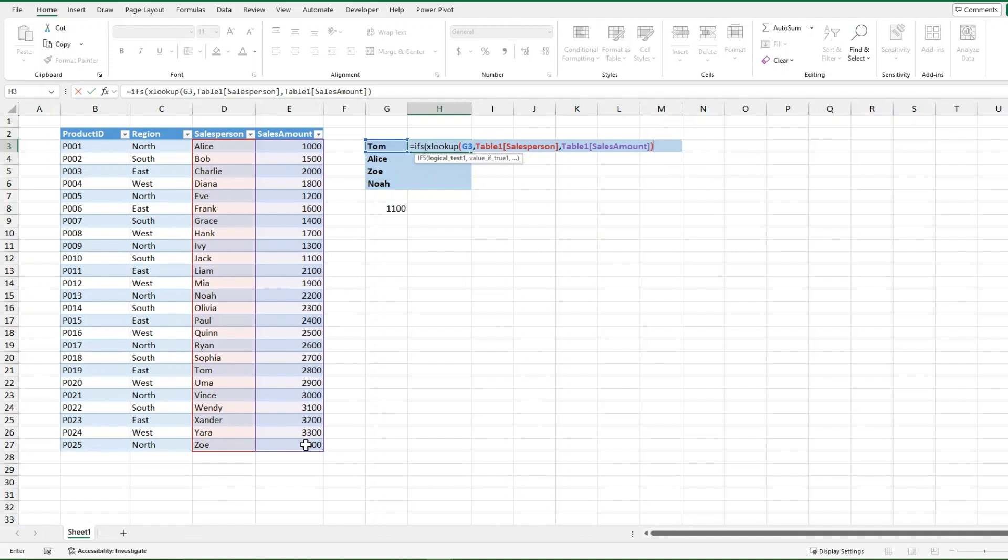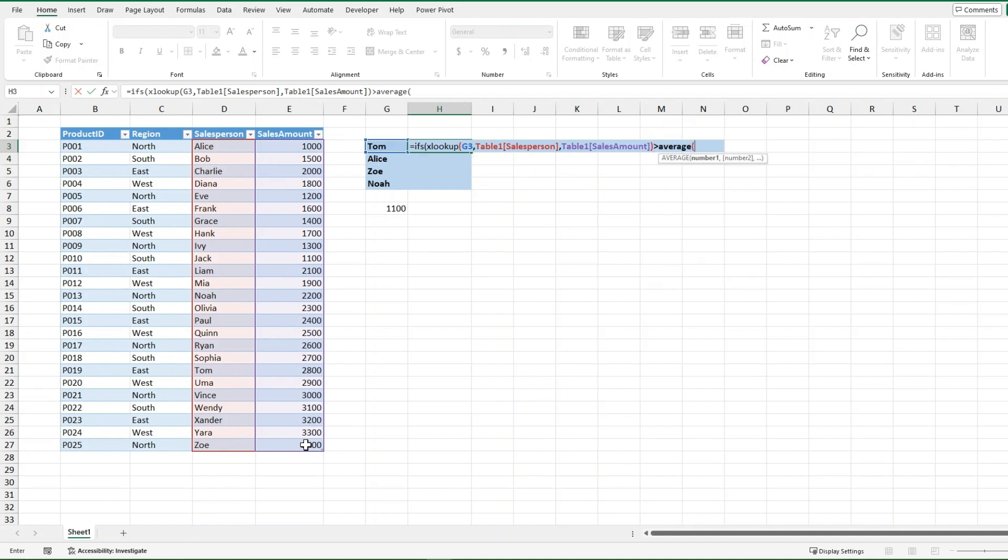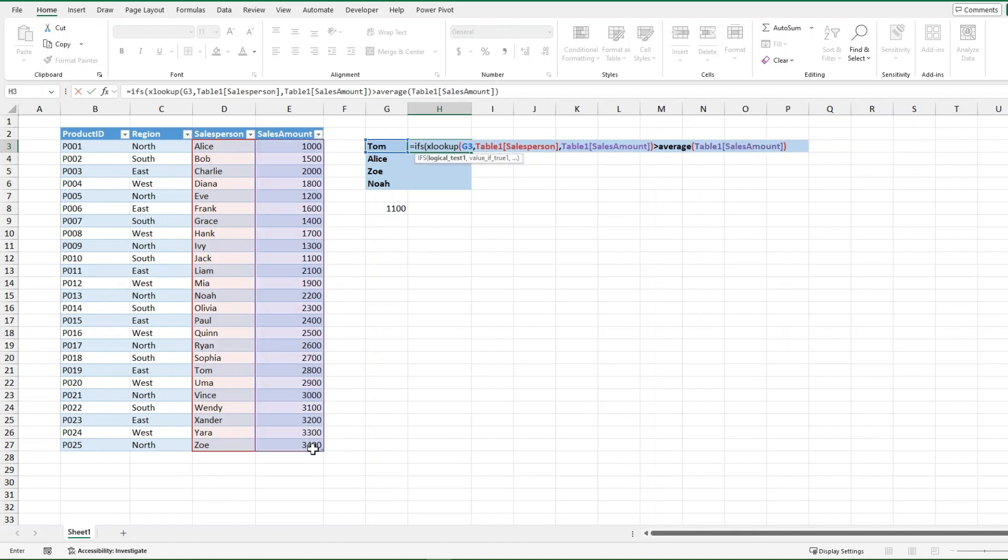And then after it does that, I want to check whether it's larger than the average. And if it's larger than the average, and it's going to be the average of the sales amount, I then want it to return a certain value. If that's true, what I want it to return is I want it to say surplus of.